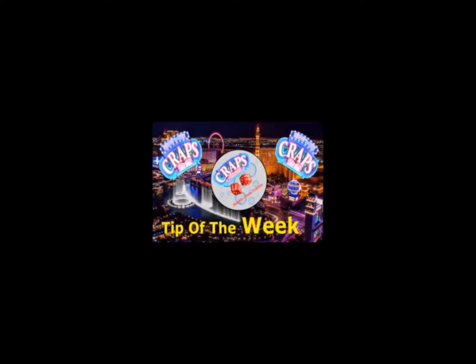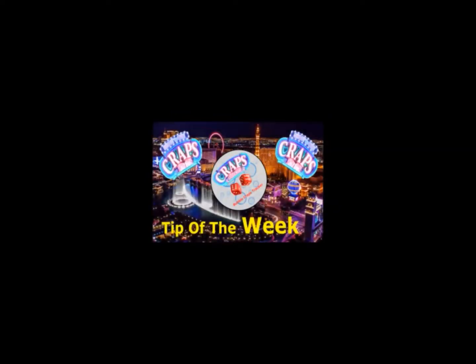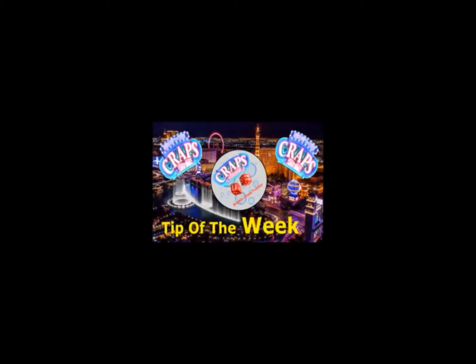After viewing the segments, please give it a thumbs up and comment so that we can judge the viability of these messages. Thanks for your continued support.